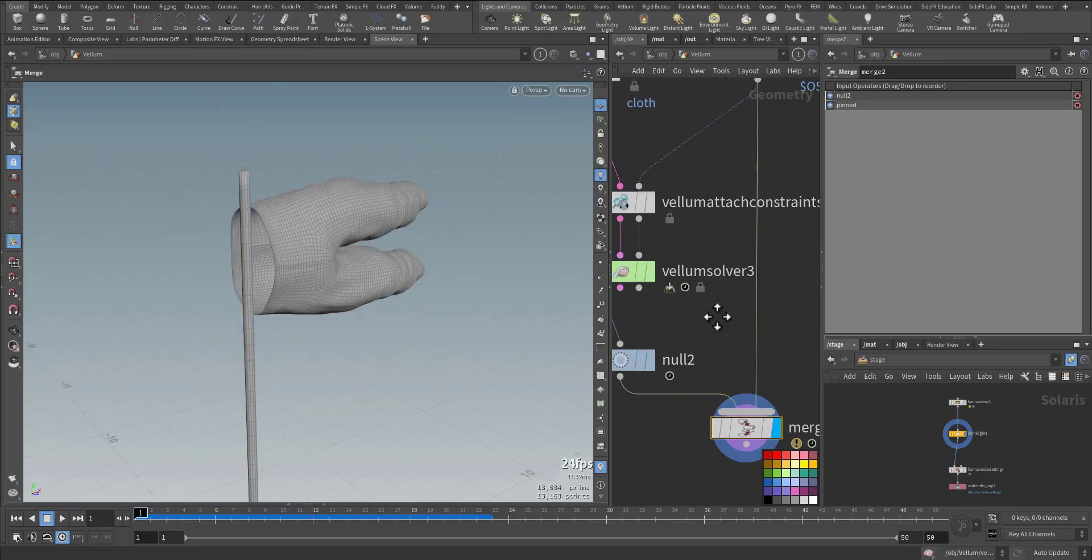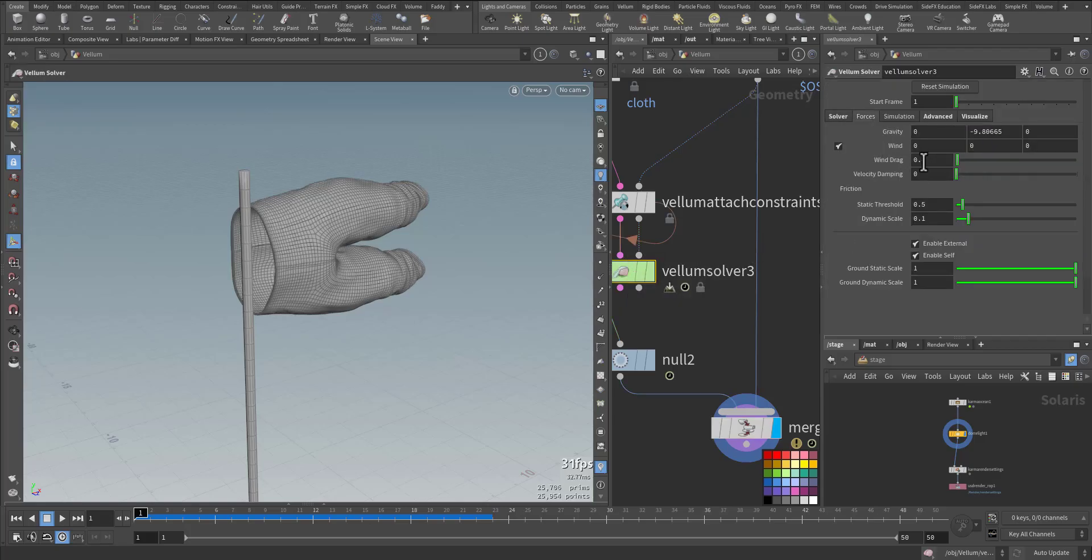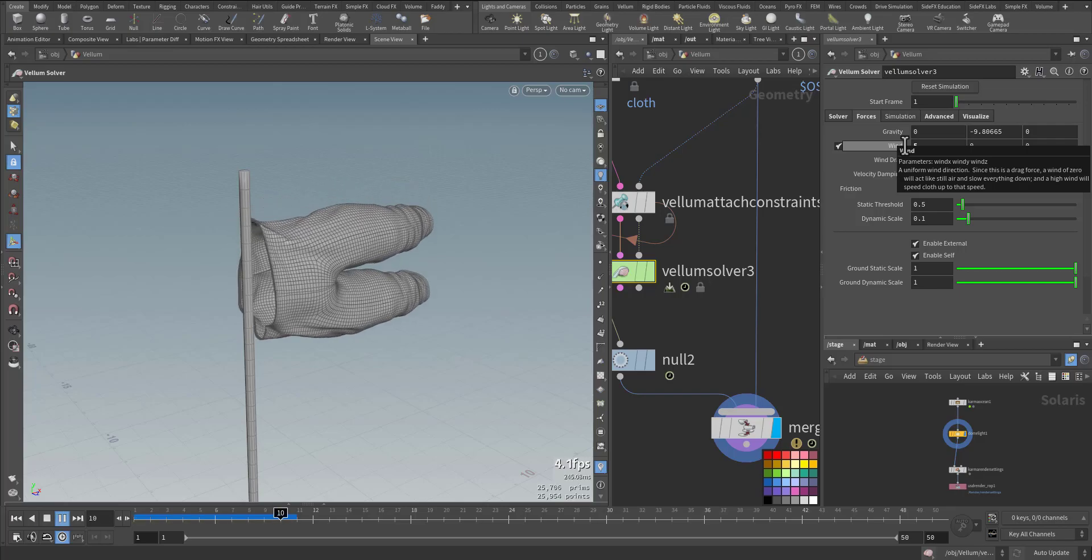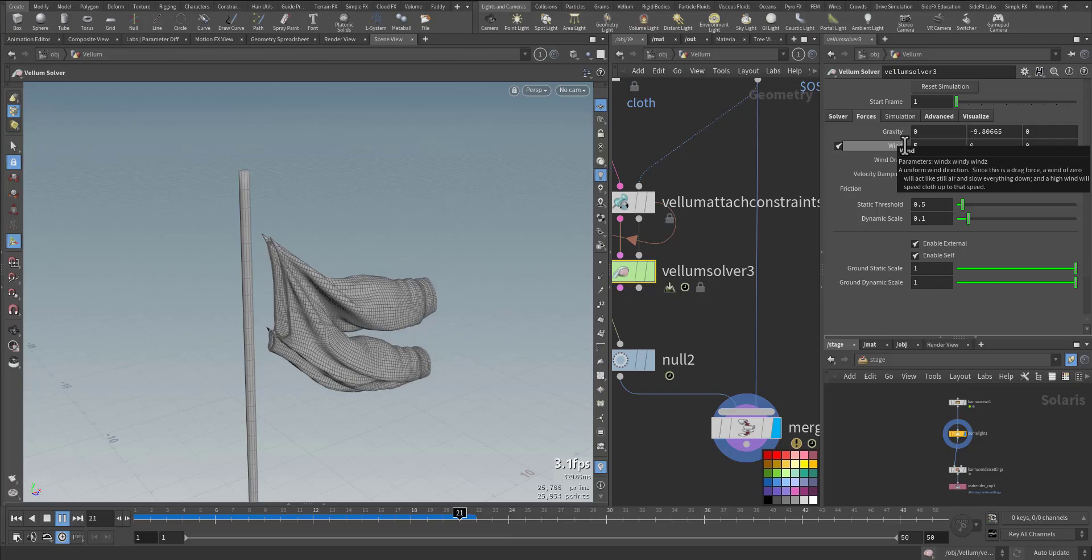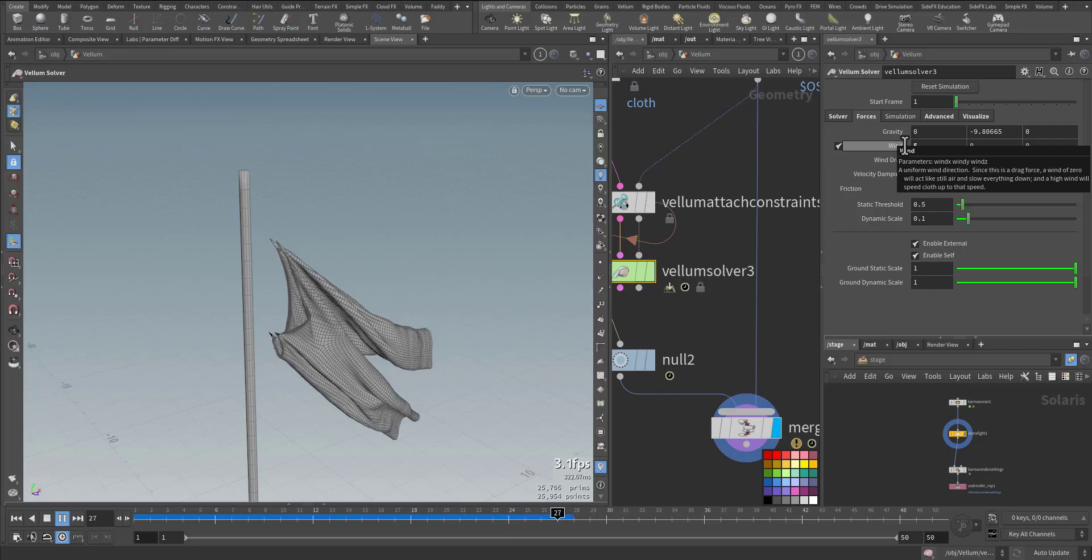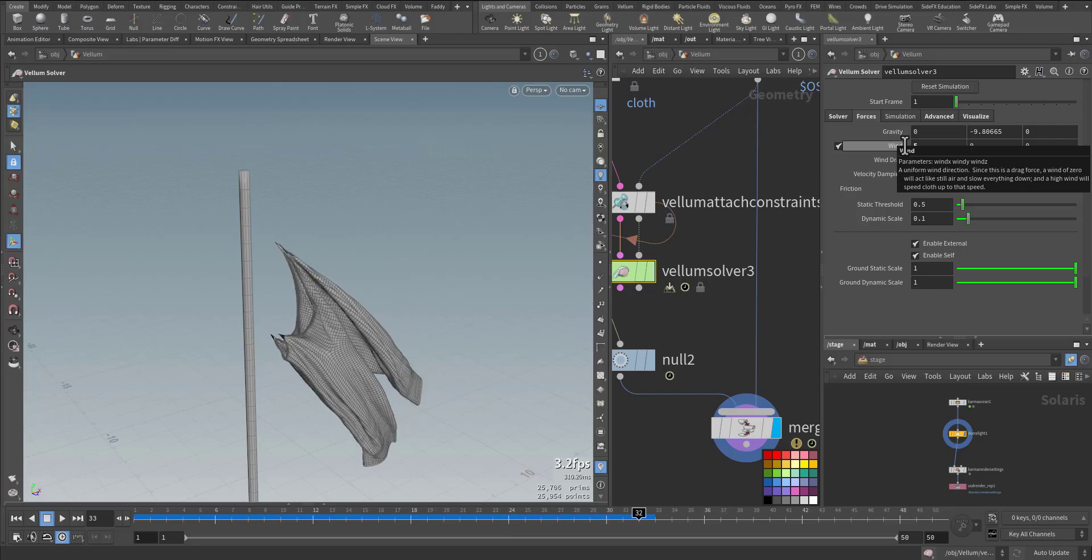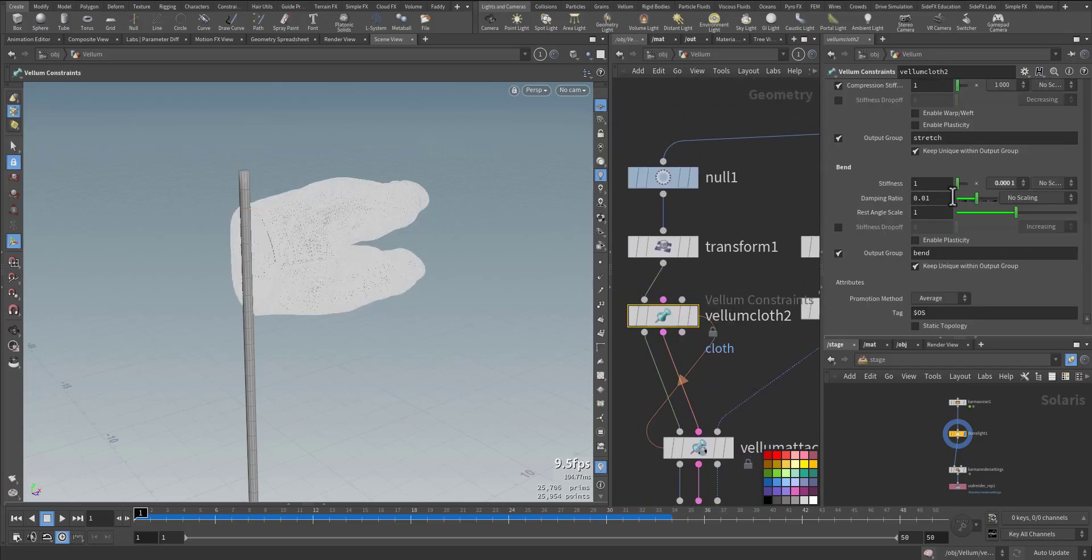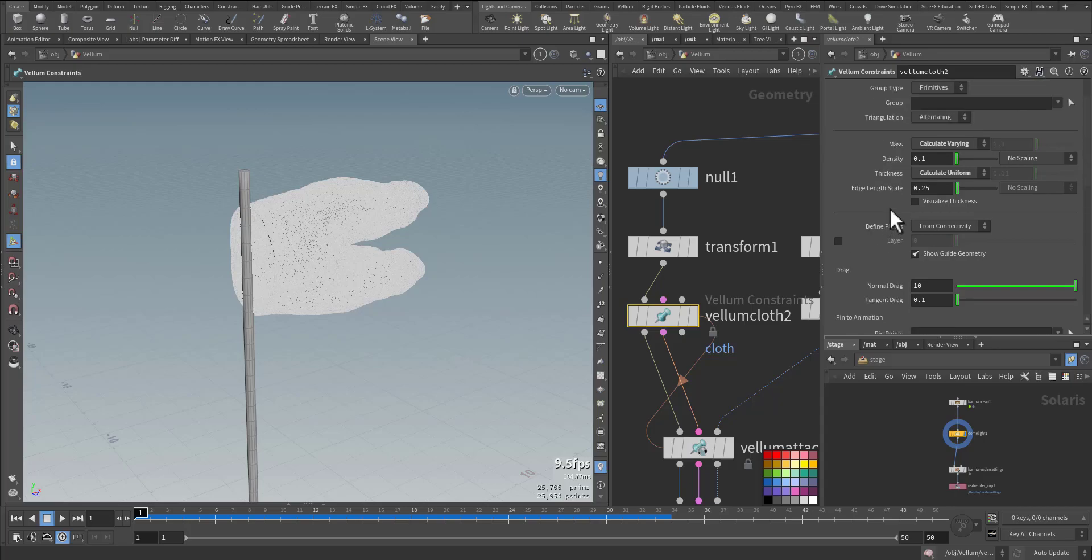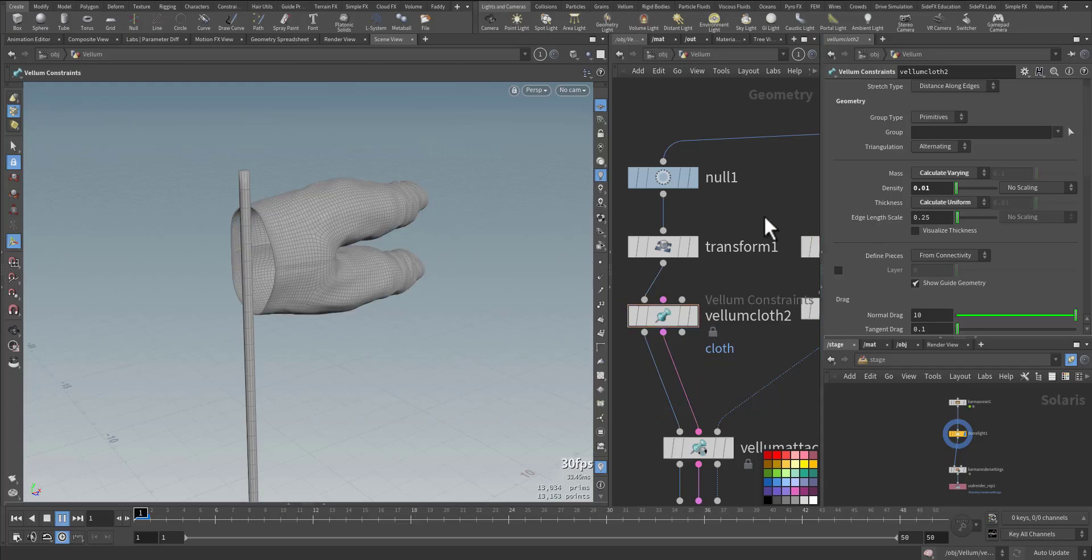Maybe a little bit of wind will not harm it. So a total of 5, and let's see now. I think it's heavy, so let's go to the vellum cloth and in the density let's make it very small and have a look.